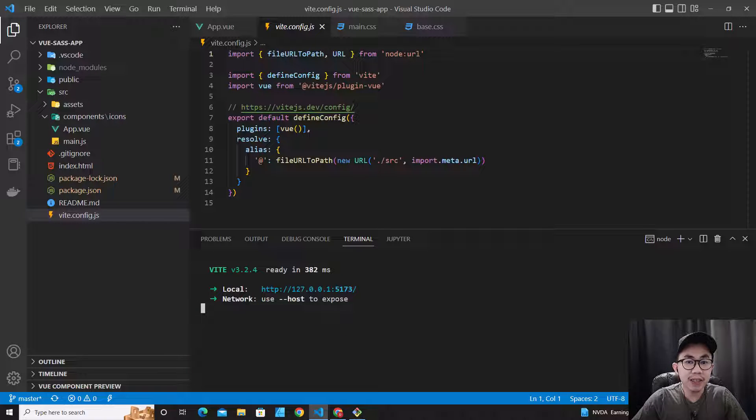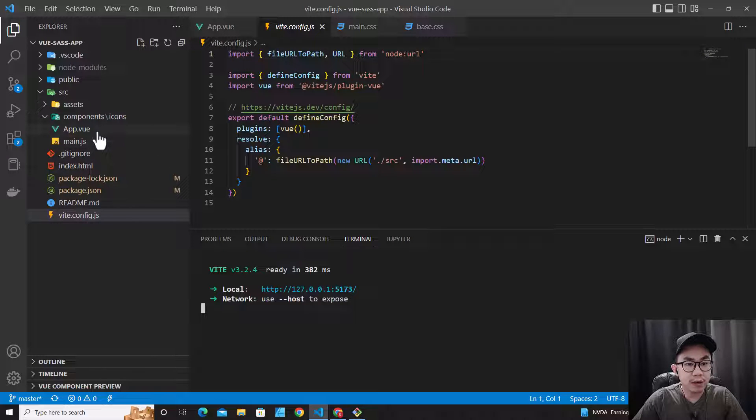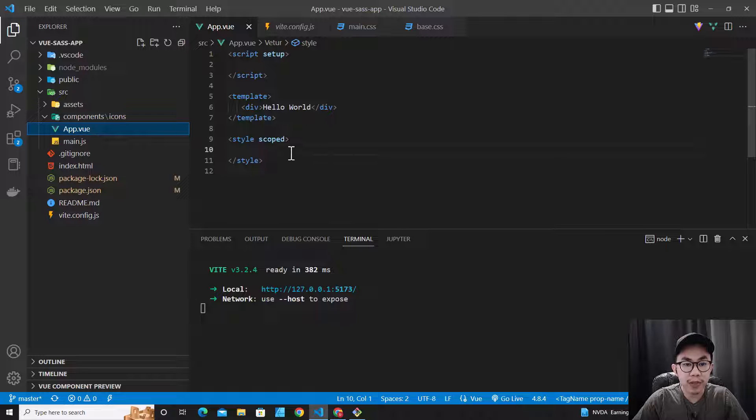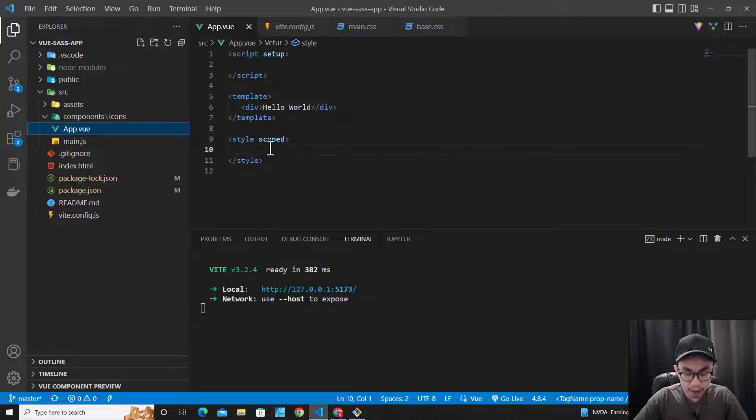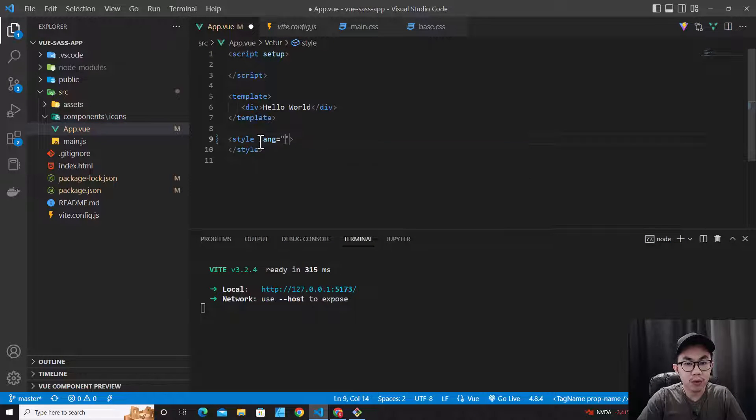Using SASS in Vue projects that have Vue configuration is pretty easy. So you go to Vue files. For example, over here, I'm going to use SASS, so I put lang equal to SCSS.